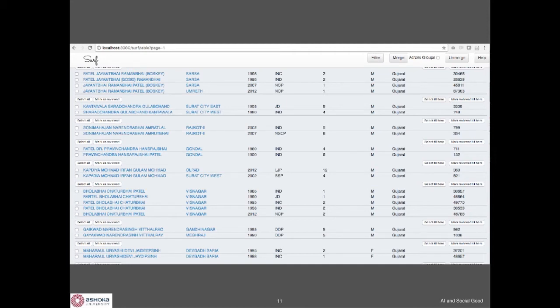We have built essentially an entity resolution tool to help map people who are the same across different elections. If you look at the literature, entity resolution is kind of a solved problem, but when you look for a tool that political scientists can actually use, there aren't many. So we built a tool that factors in approximate Indian name matching to help resolve these records.